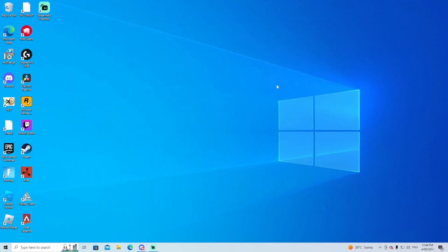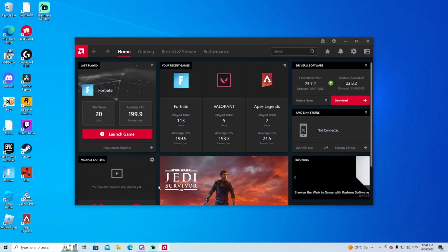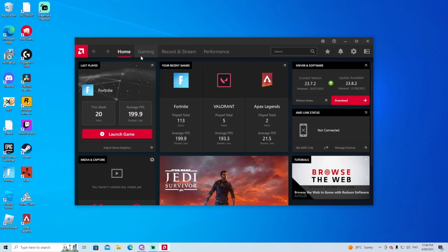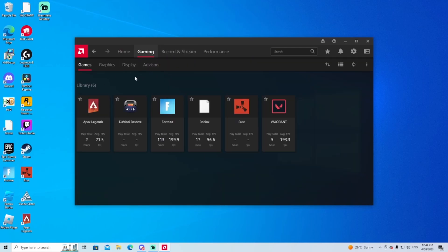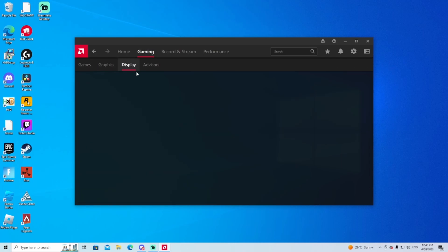And now if you guys are on AMD software like I am, I just want to click Windows+R. This should come up. Gaming, okay. And now I'm just going to click on Display.